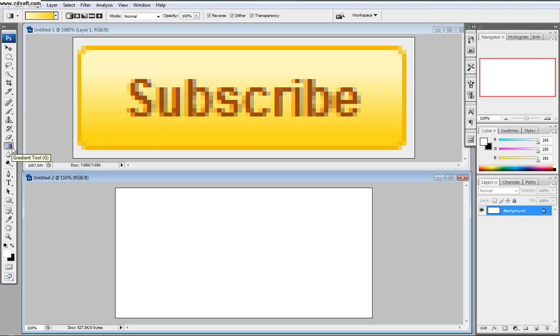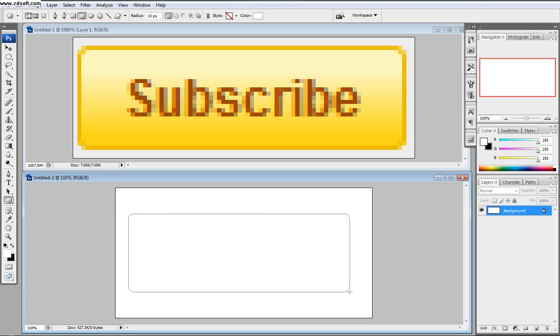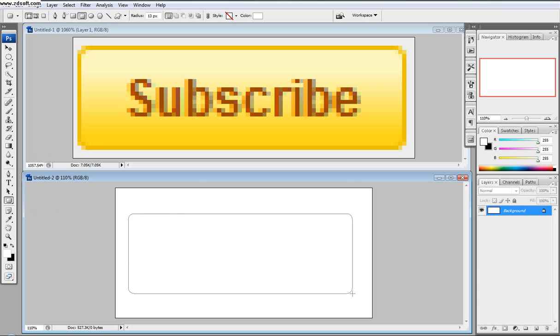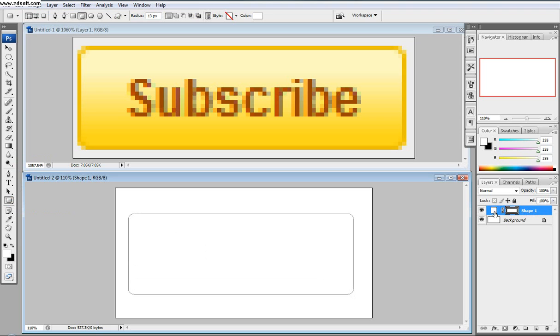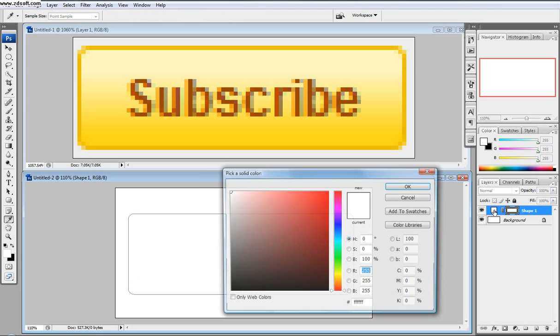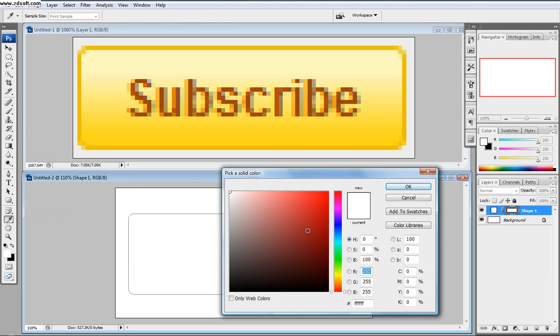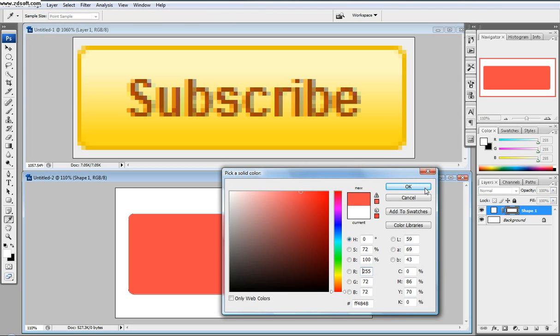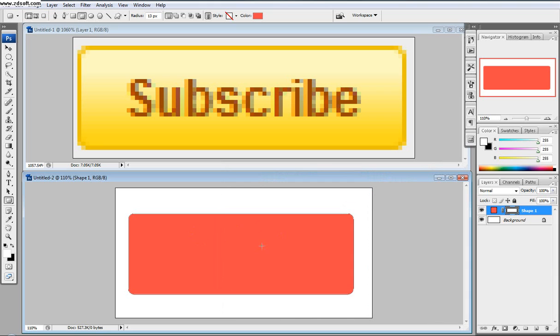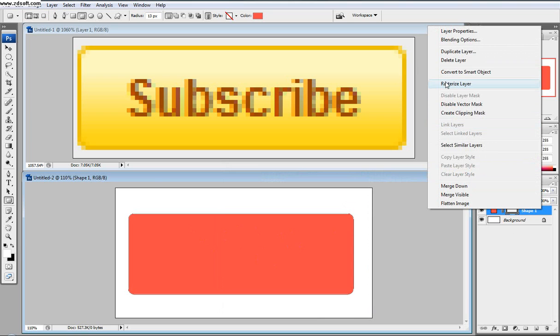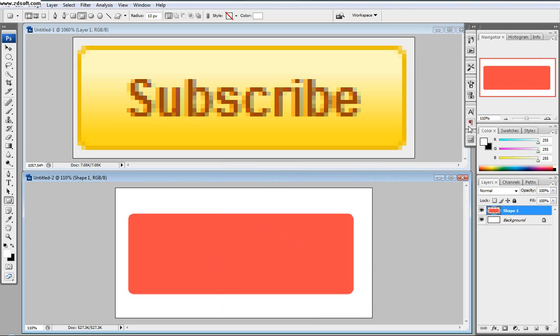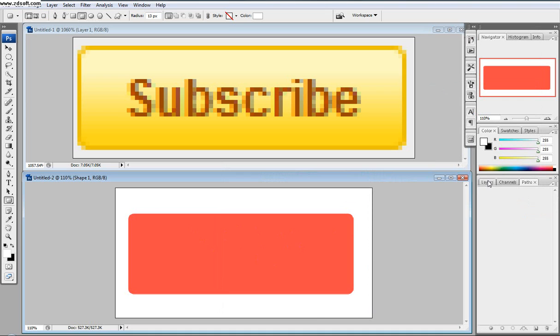So right now we are going to take our rounded rectangle tool and just drag it out like this. It doesn't super matter the dimensions if you're just going to eyeball it. Right now this is kind of its own layer, and just so you can help see it, if you double click that little pane where the thumbnail is, it doesn't really matter what the color is, just so you can see the layer a little bit. Then you want to right click this layer and go rasterize layer, which is just getting rid of the path and the shape and making its own layer.